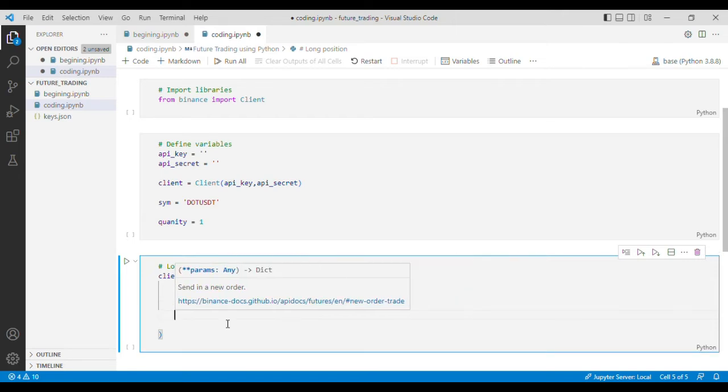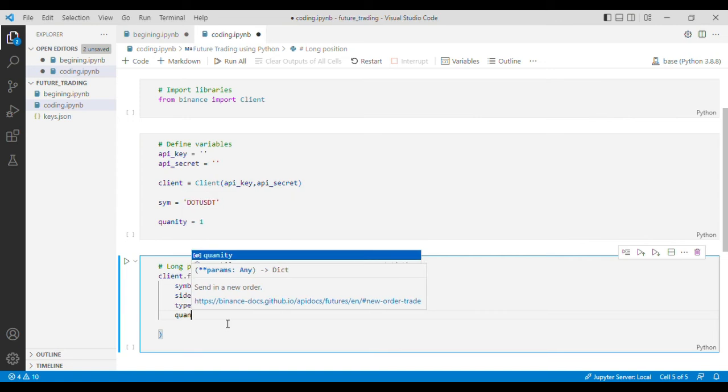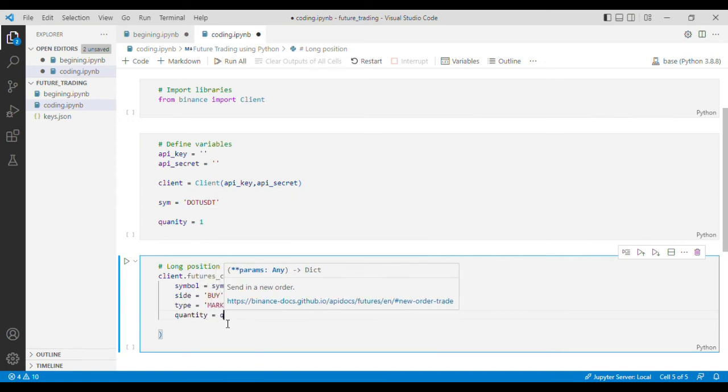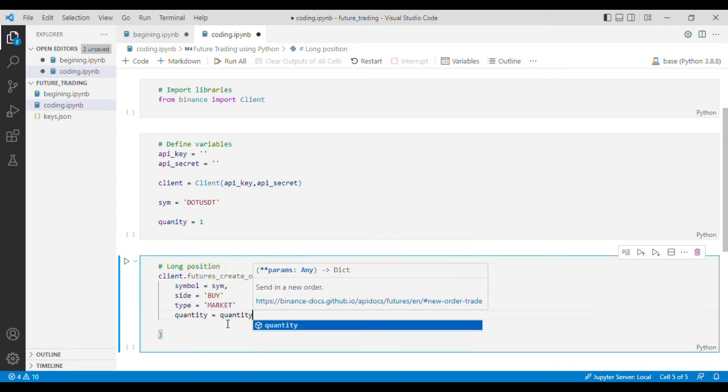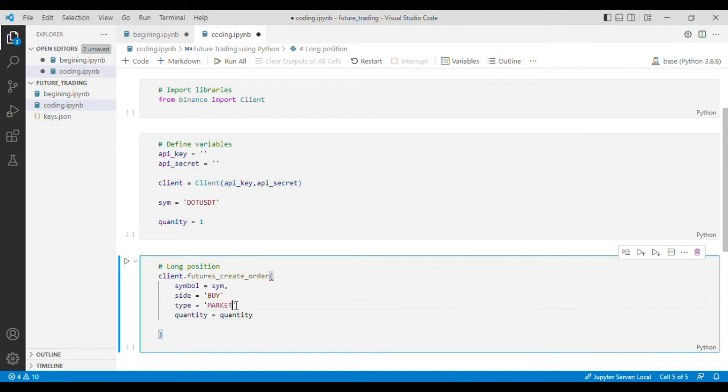And then quantity of how much we want to buy, and you have to separate all these by commas.